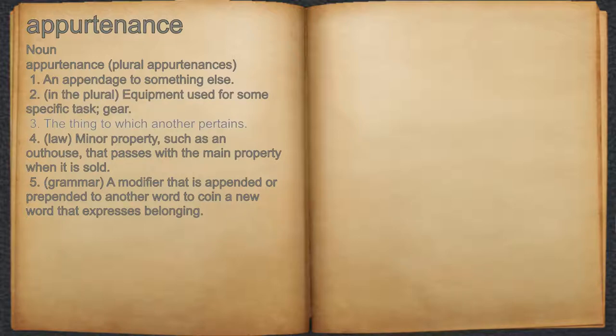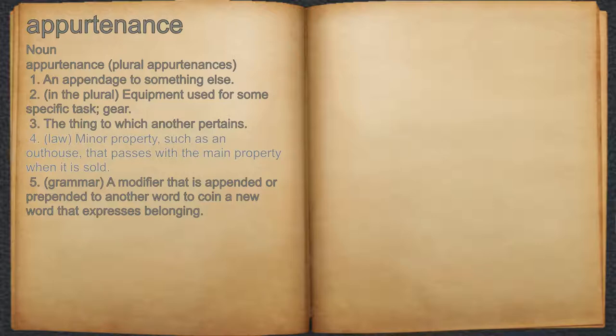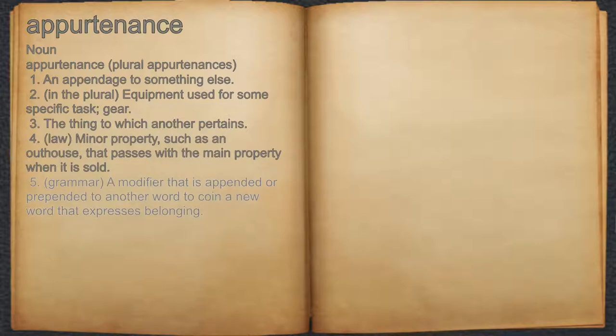3. The thing to which another pertains. 4. Law, minor property, such as an outhouse, that passes with the main property when it is sold. 5. Grammar, a modifier that is appended or prepended to another word to coin a new word that expresses belonging.